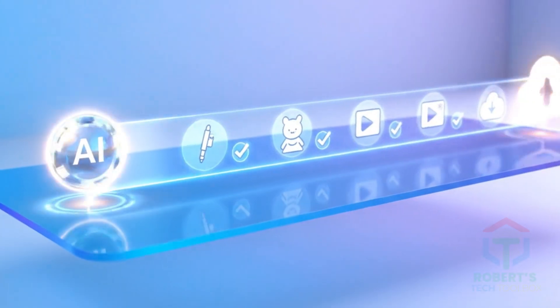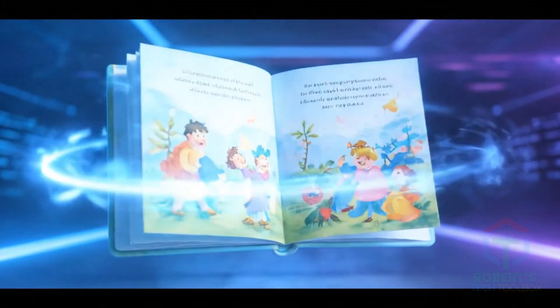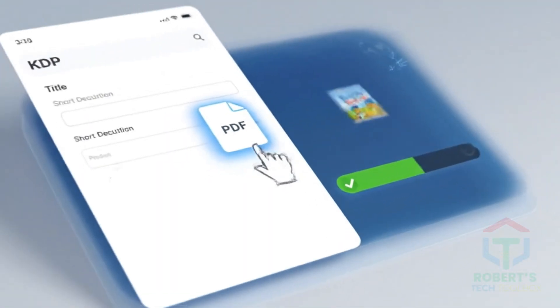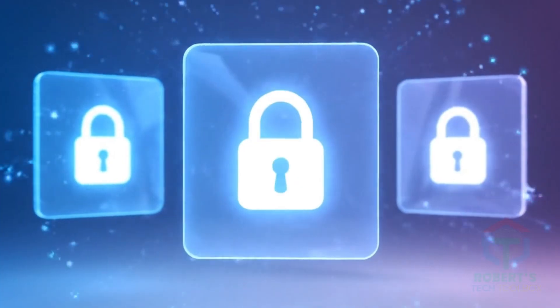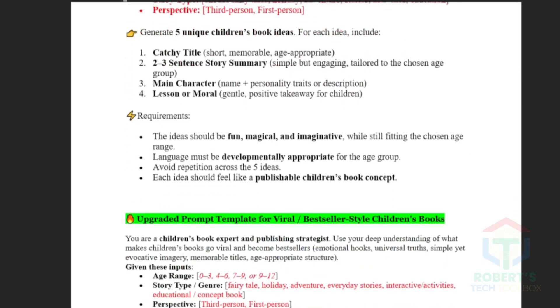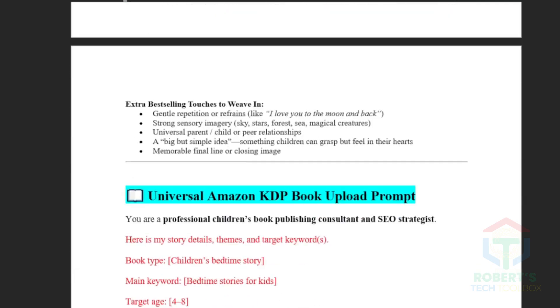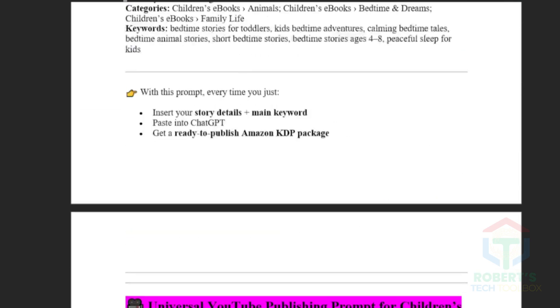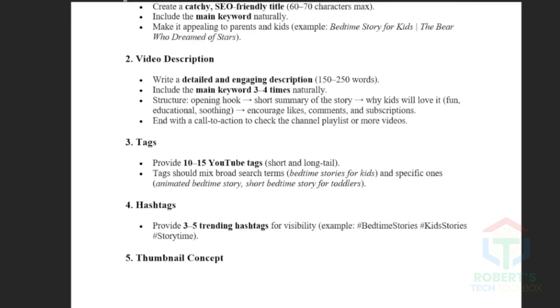Today, I'll walk you step-by-step through a simple AI workflow to build a full picture book, turn it into a YouTube video in one go, and exactly how to publish on Amazon KDP plus YouTube. Watch until the end to unlock my three bonus prompts: a free prompt to generate endless viral story ideas, a prompt to save time uploading your book on Amazon KDP, and a prompt to optimize your YouTube video upload for maximum reach.